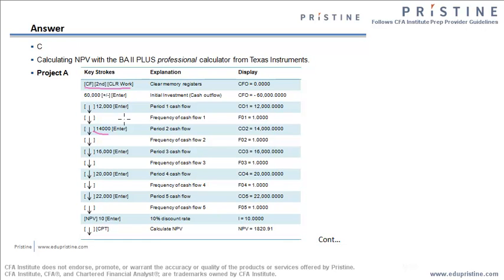We'll keep on doing till I finish all the cash flow inputs. Once this is done, I'll exit the sheet. To exit, you need to press second and quit button, which is the first one. After you quit this cash flow sheet, go to NPV, press the NPV key.